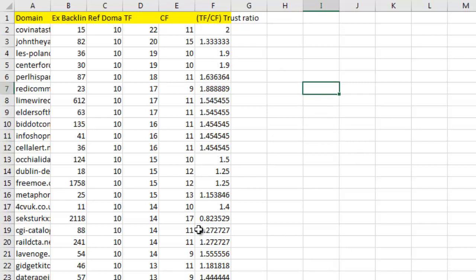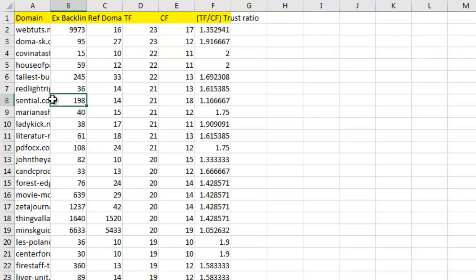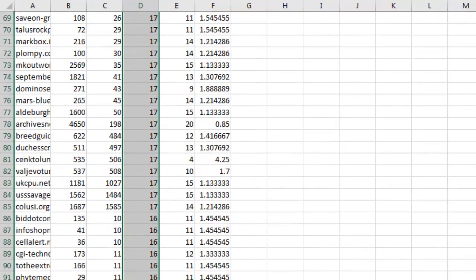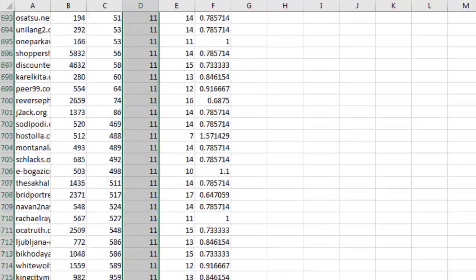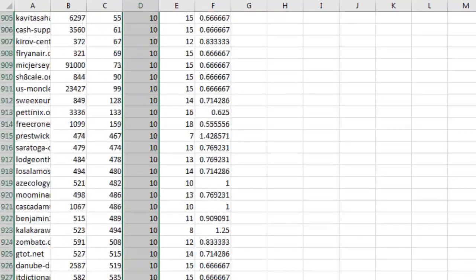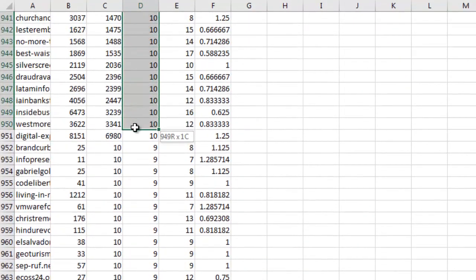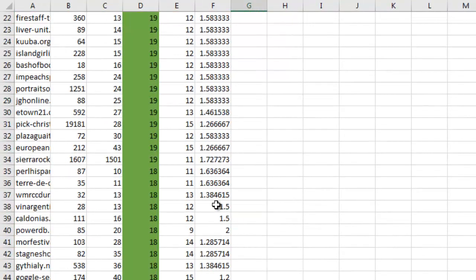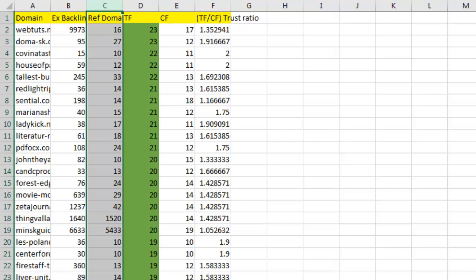Now I'm going to sort these by trust flow highest to lowest, and highlight everything above trust flow 10 in green. I want to focus my efforts on anything above trust flow 10 because I still have thousands of domains. I might as well focus on the more authoritative ones first — that gives us about 900 domains highlighted.